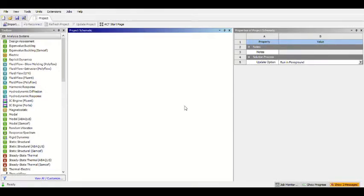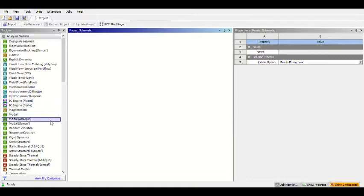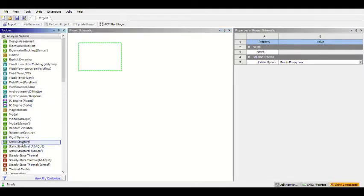Hello, welcome to my channel. I want to make a center load in a body with ANSYS. I will make the simulation in the static structural. First, we need to open the static structural.